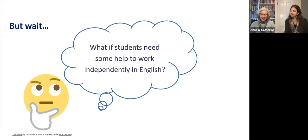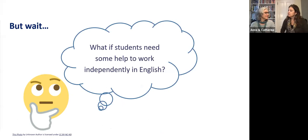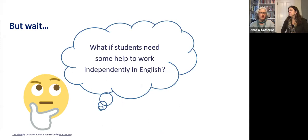As a language teacher, I really like the idea of using project-based learning for STEAM. But lots of language educators are concerned about asking their students to work so independently in the target language. What if they get stuck? What if they don't know what to say in English to do the project? What should language teachers do?